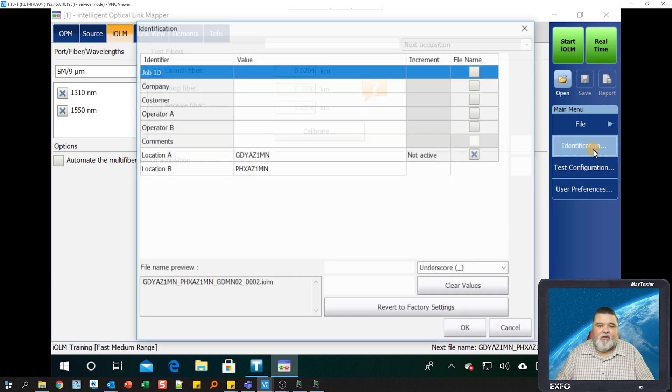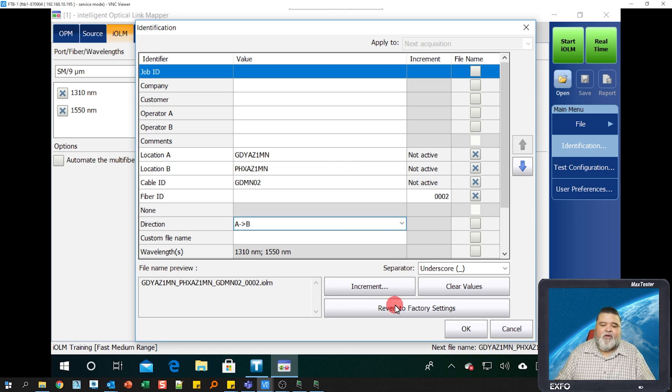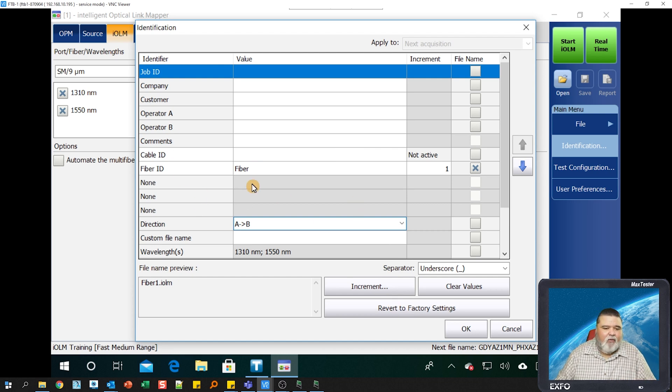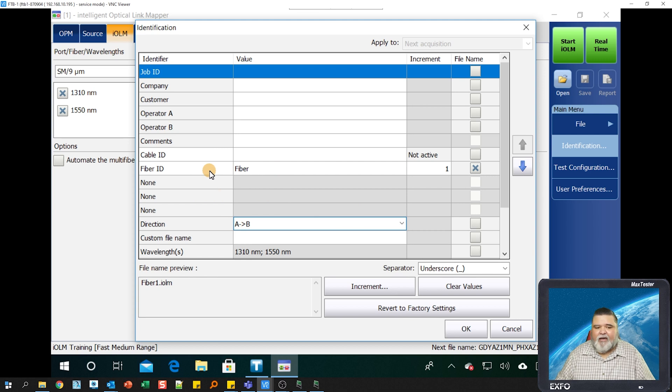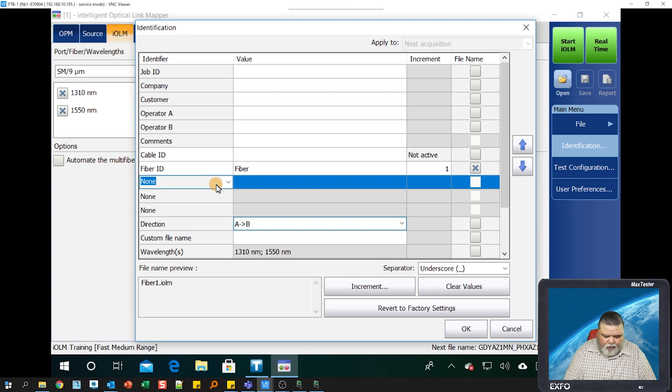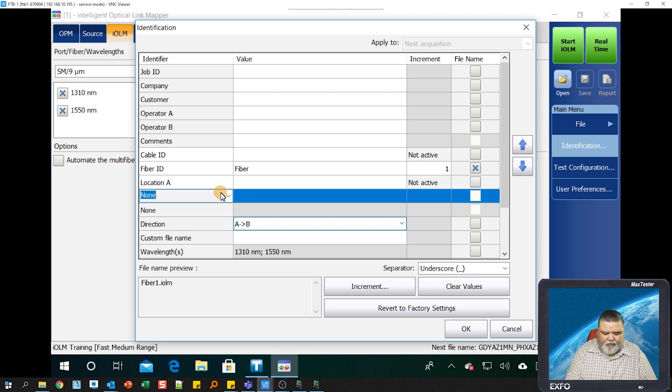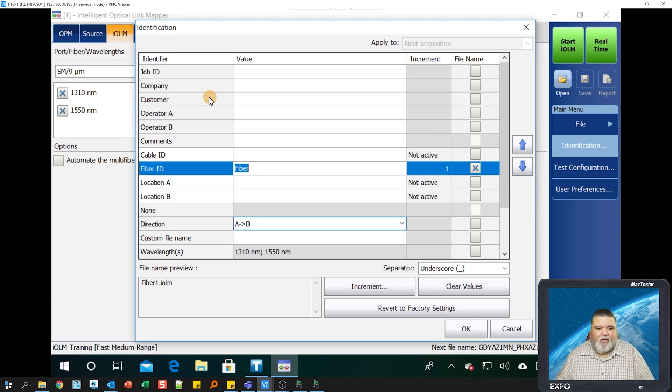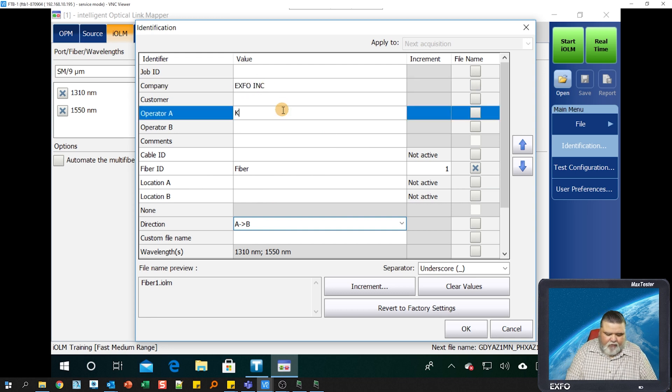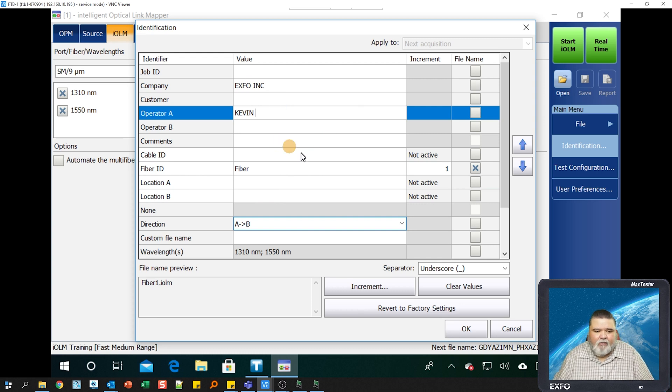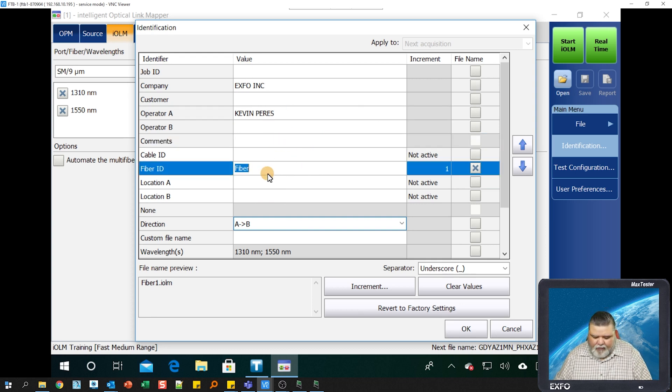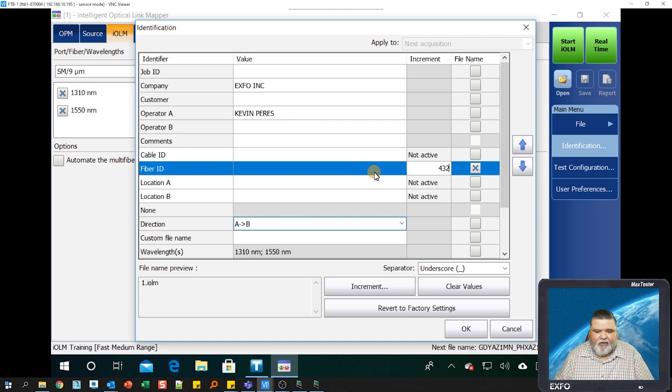I'll go to identification. Under identification, this is where I could populate my values. Normally what I do is I'll revert to factory settings, then I'll get in here and turn some stuff on. Right now I got cable ID, fiber ID, but I got a couple of nuns here. I want to make this first one location A, this next one location B. Populate this however you see fit. The more you put in here, the better.